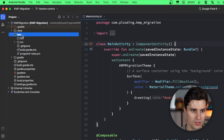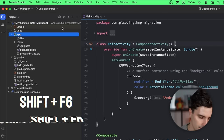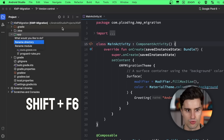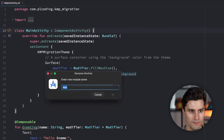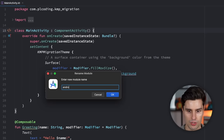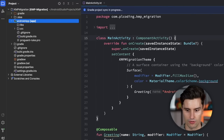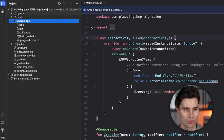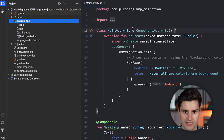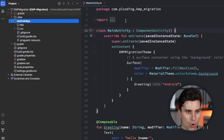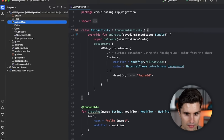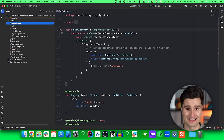To rename it, click on app, hold Shift and press F6. Make sure to select Rename Module, and then rename this to Android app. Click OK. Gradle will do some syncing, and after that you can see it is now called Android app.